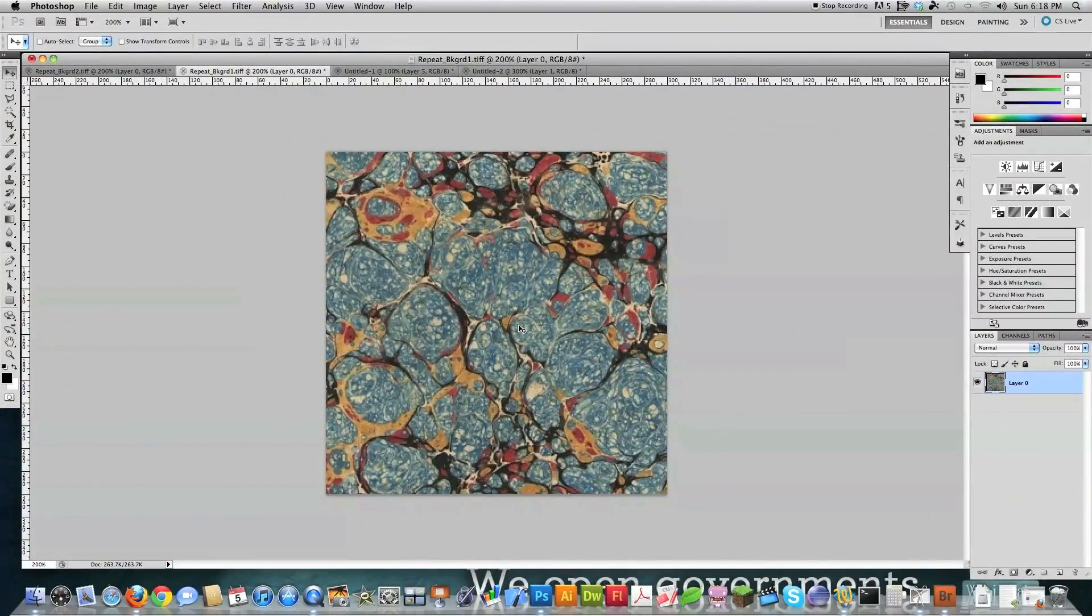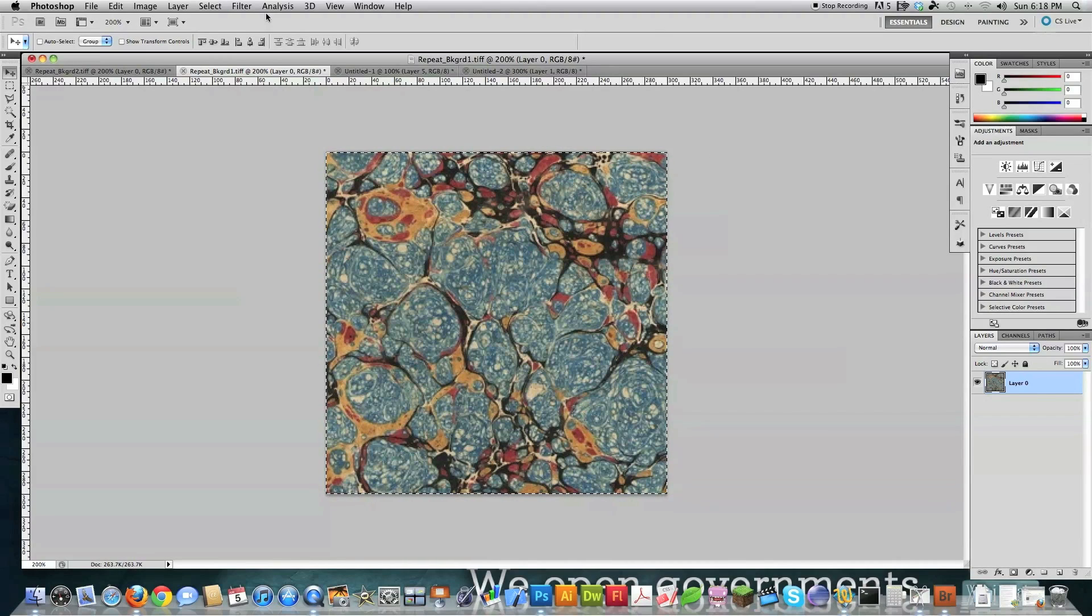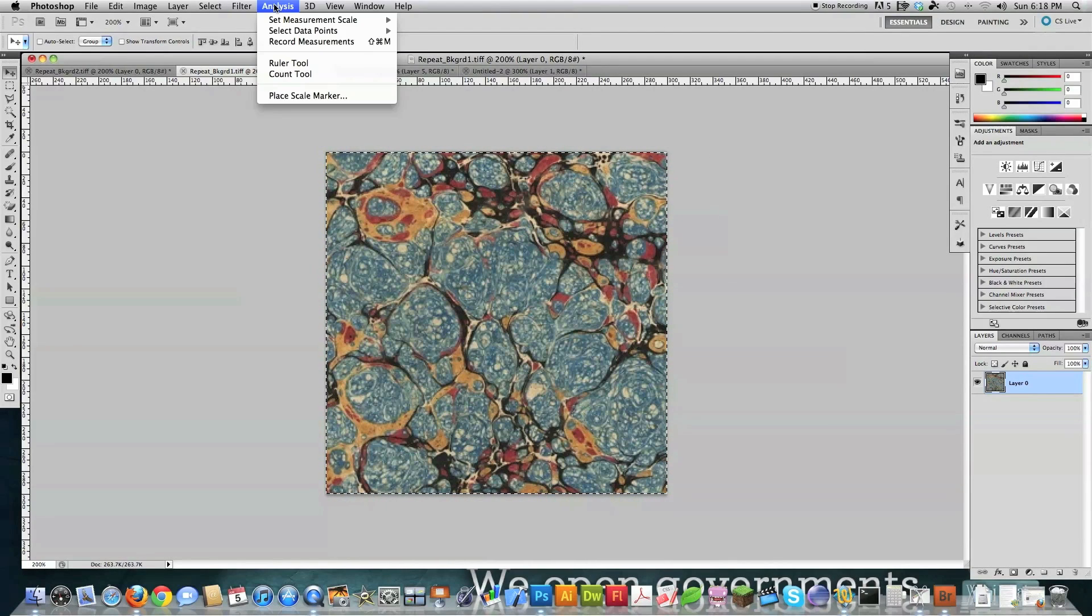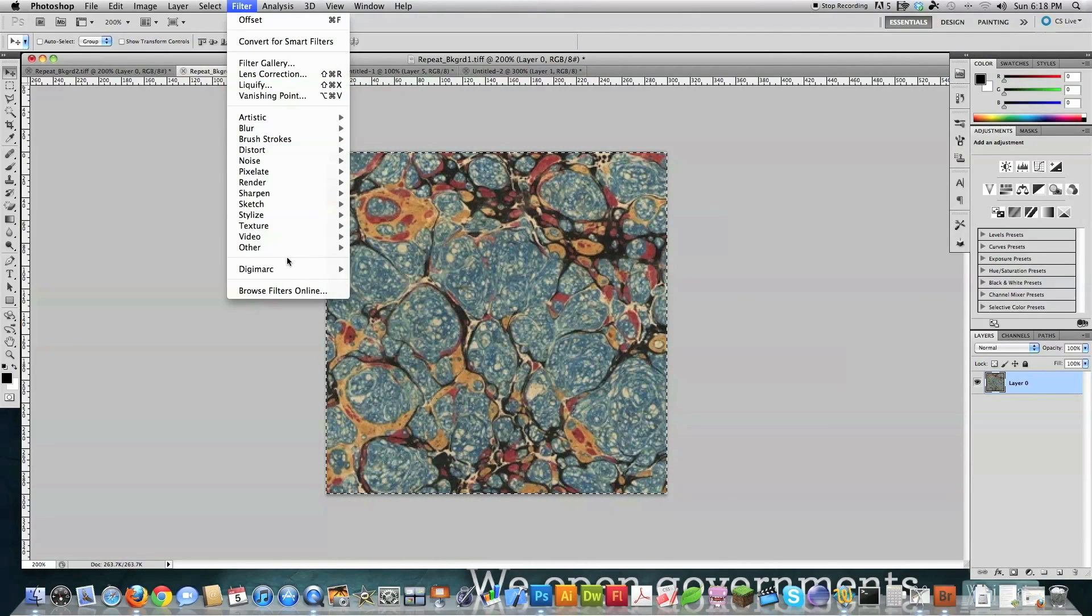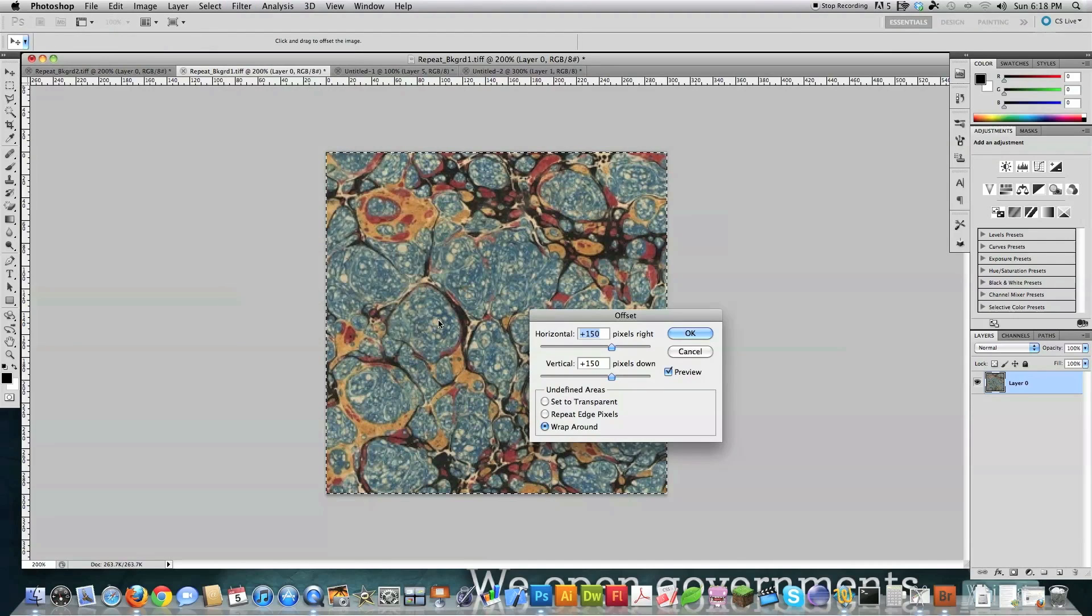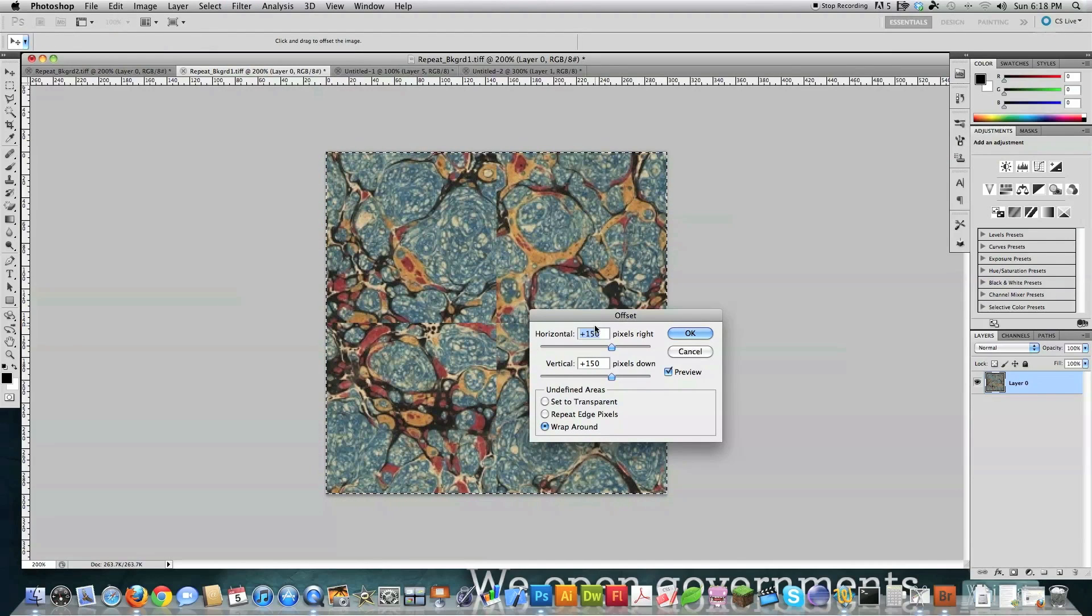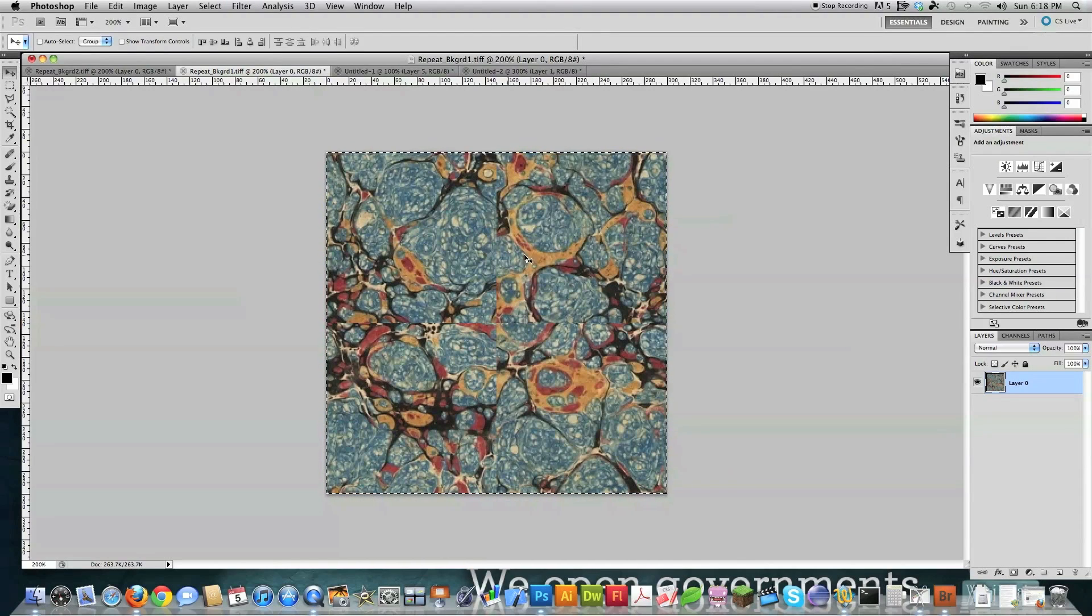Now I'm going to show you how to do a more complicated one. All right, so we got this one right here. So what I'm going to do is I'm going to select all again. And this time I'm going to take it to total perfect seamlessness. I'm going to go filter. And I'm going to go other. And I'm going to go offset. Again, I'm going to leave this 150 by 150 because these are 300 by 300. OK, so that's super.